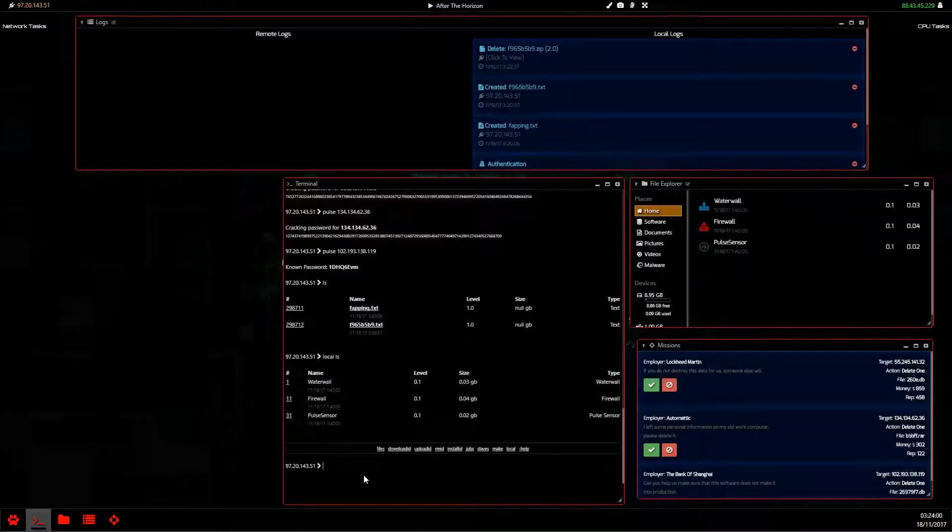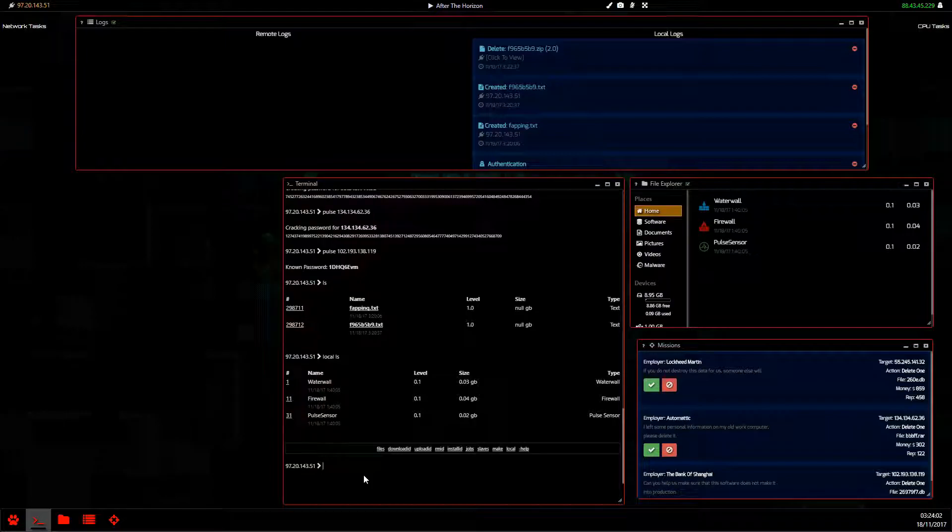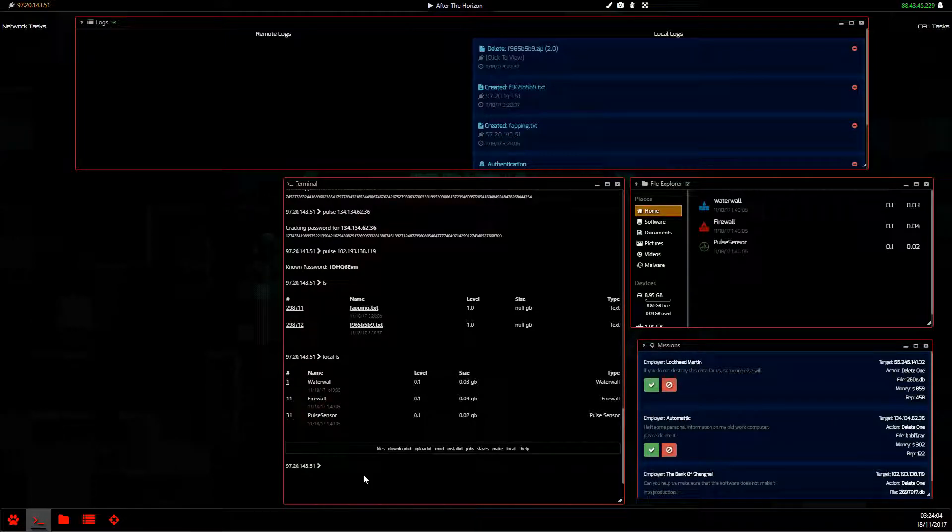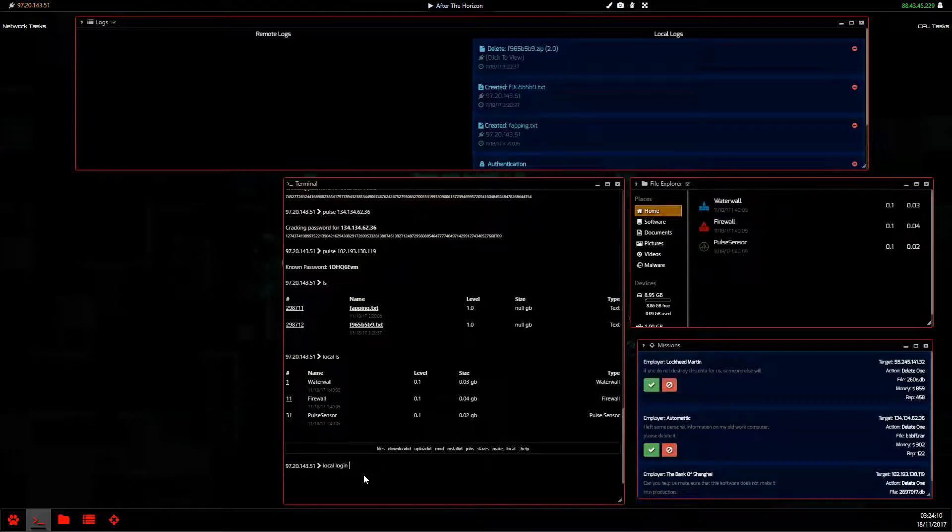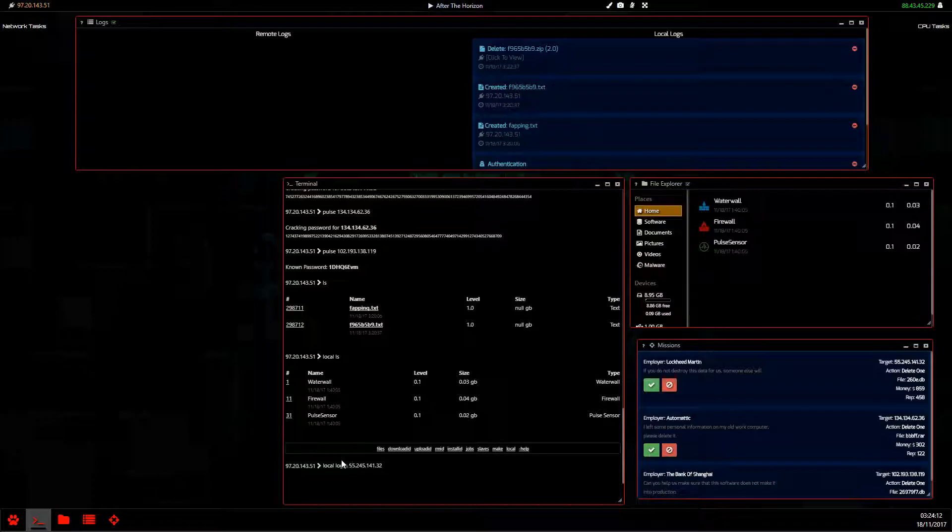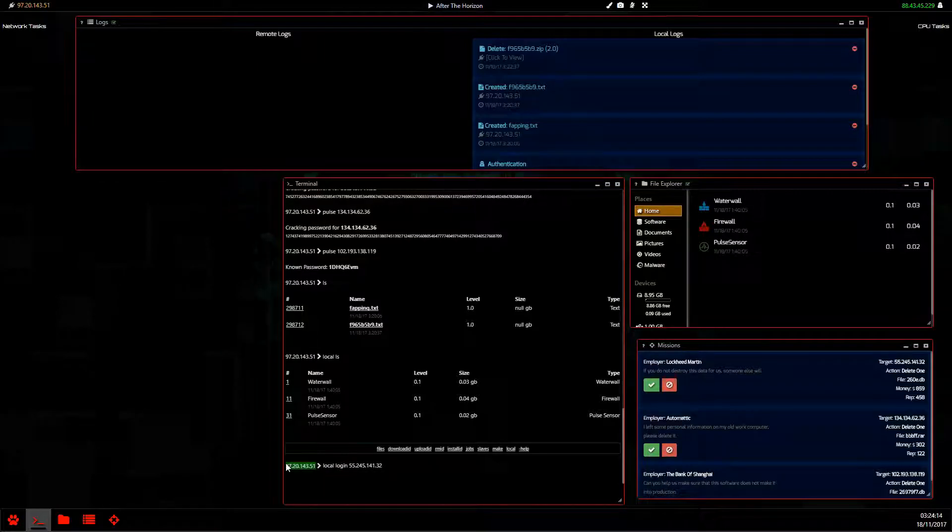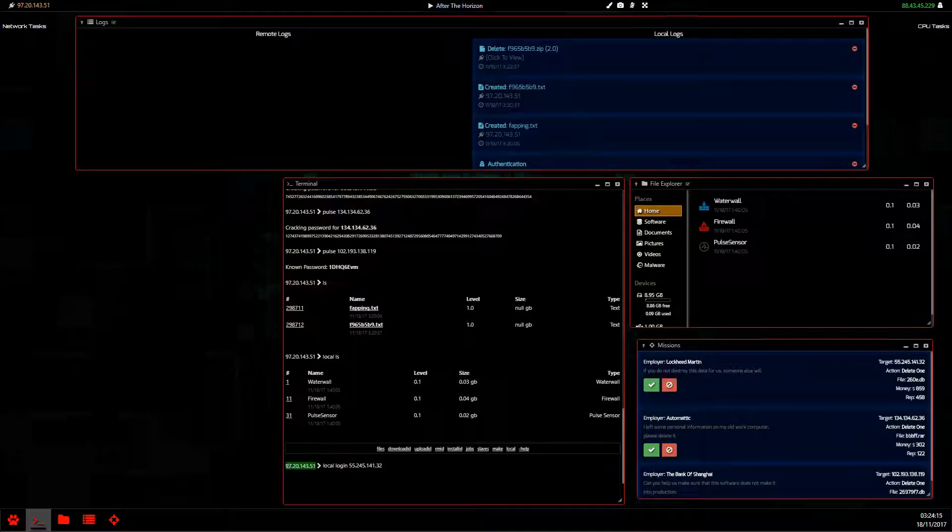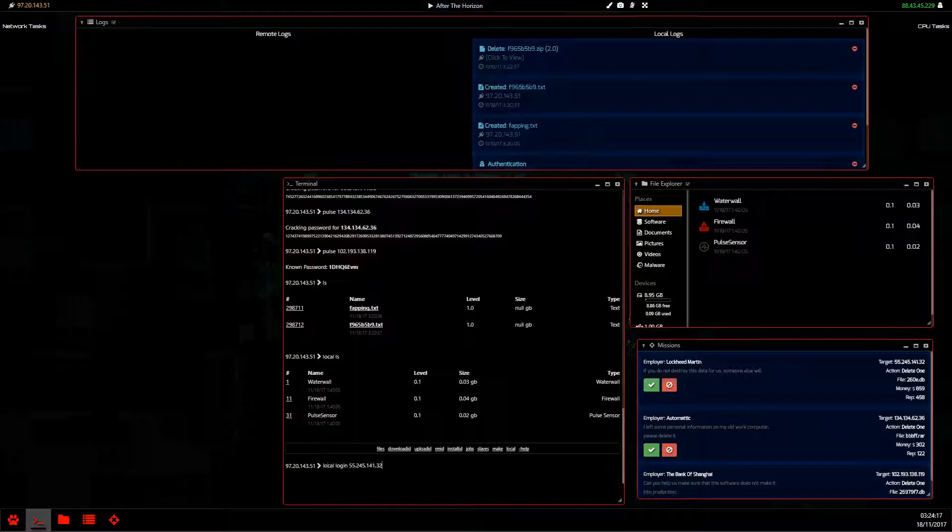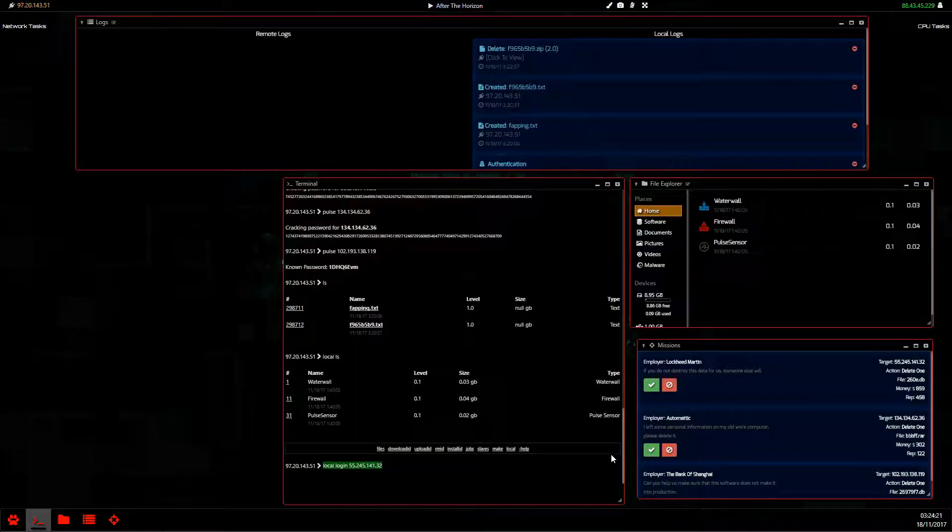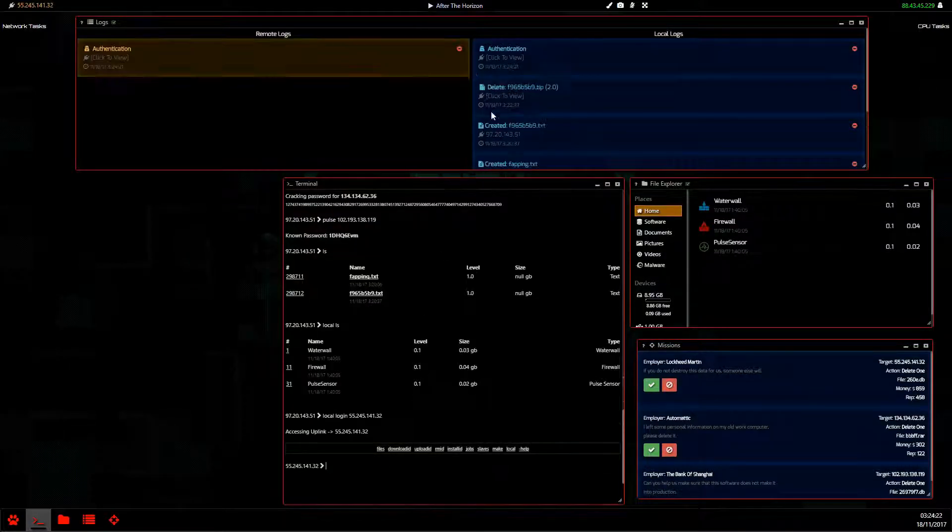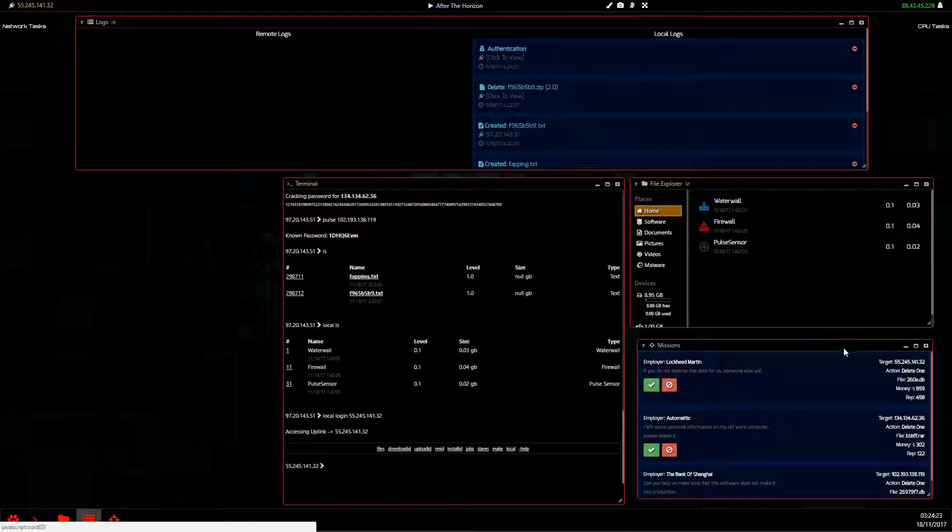So if we use the local command we can write local space ls to list our own files. Right, this is also useful. You can do this trick. Local also, you can use dash l but that's right, local. We can use that to log in to an IP address while we are currently connected to someone. Usually you cannot do this.